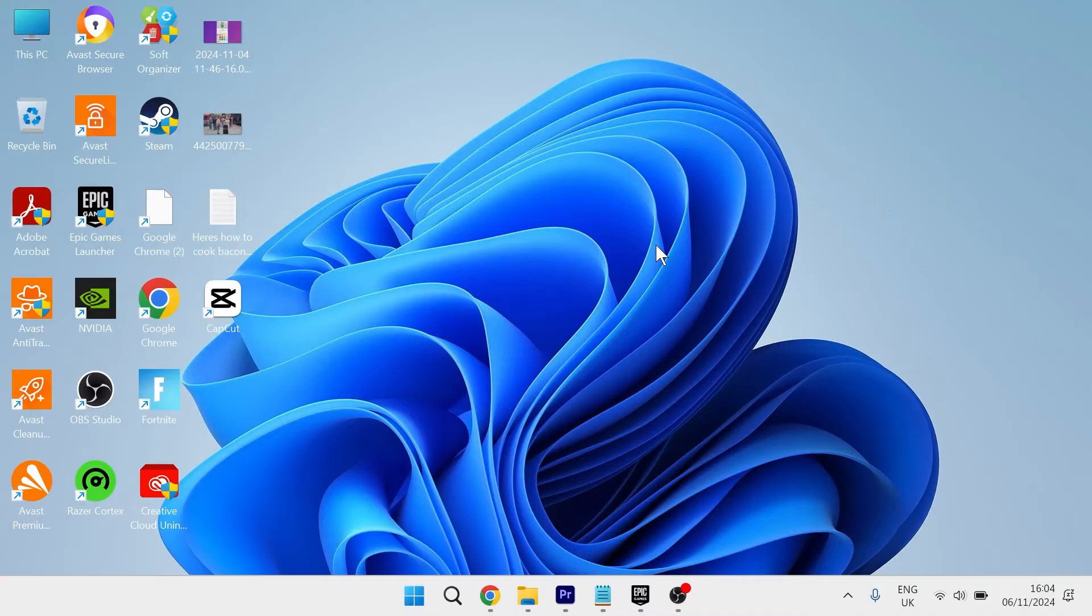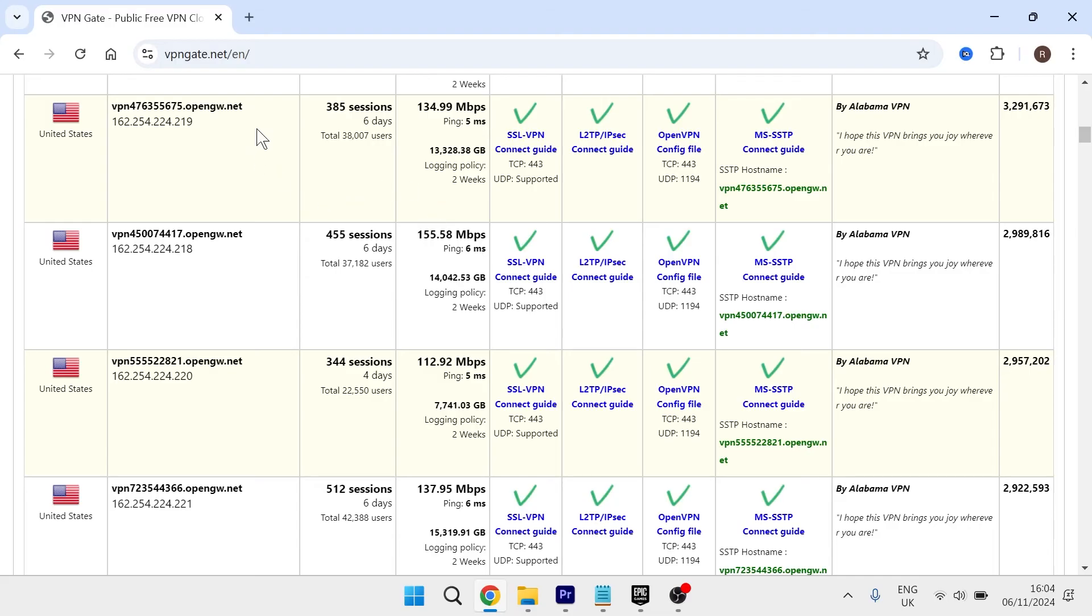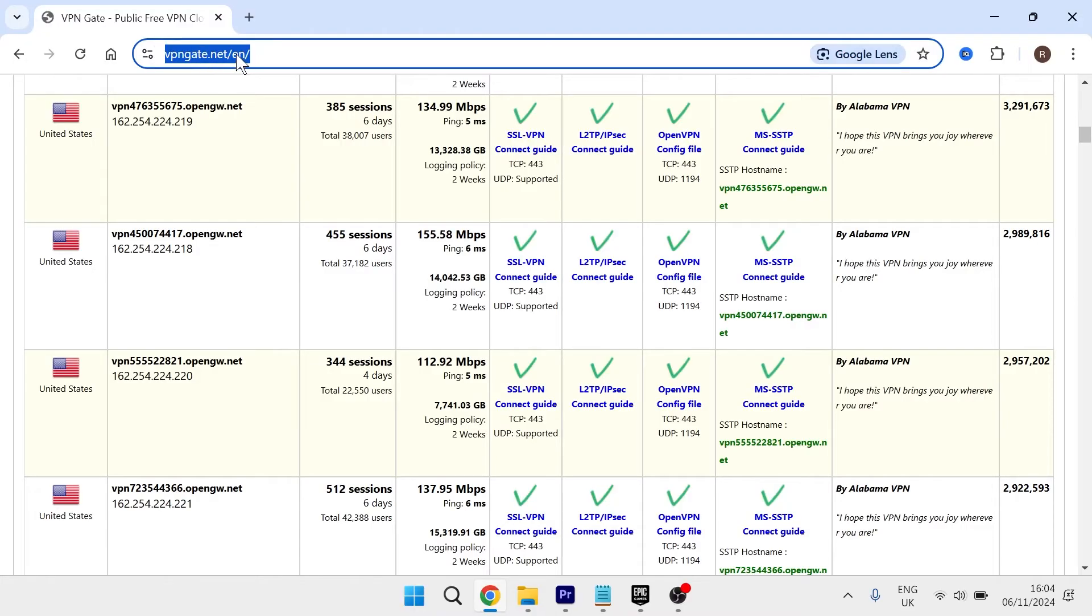If that's still not working, another thing we can do is head over to an internet browser and navigate to the website vpngate.net.